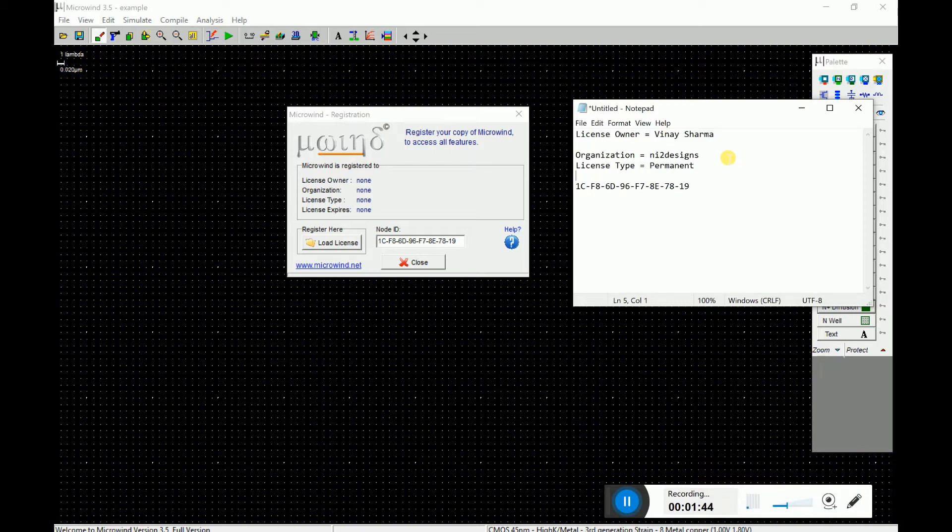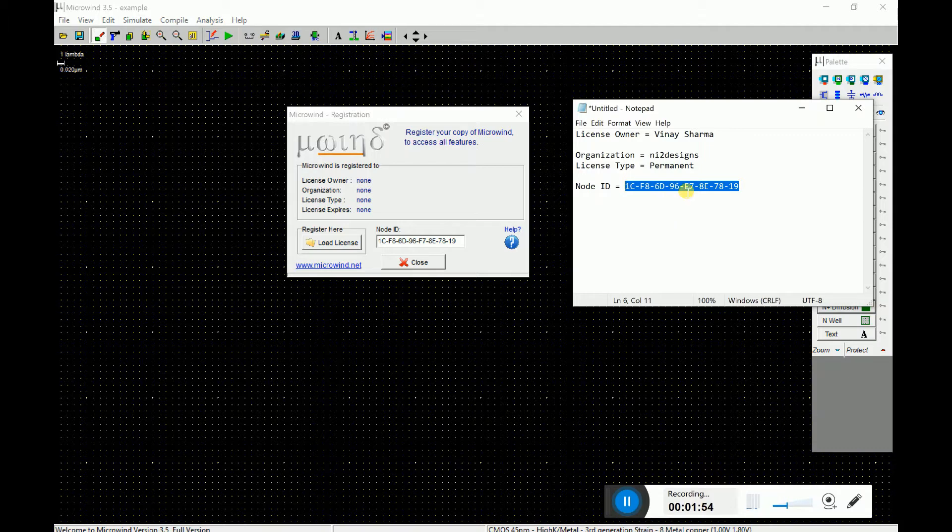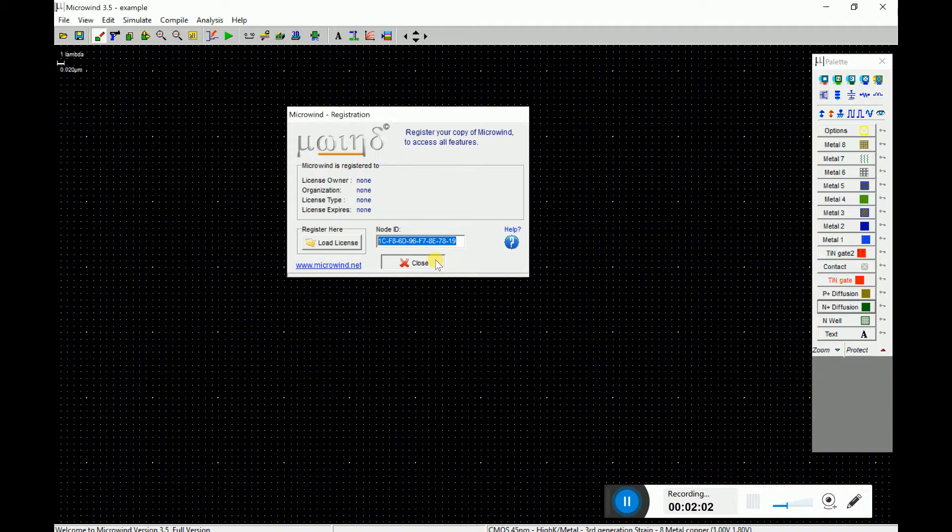And this is node ID, this one. Okay, so there's a unique code which is unique to my computer, and I would get a license file which I can load to this PC and make it working.